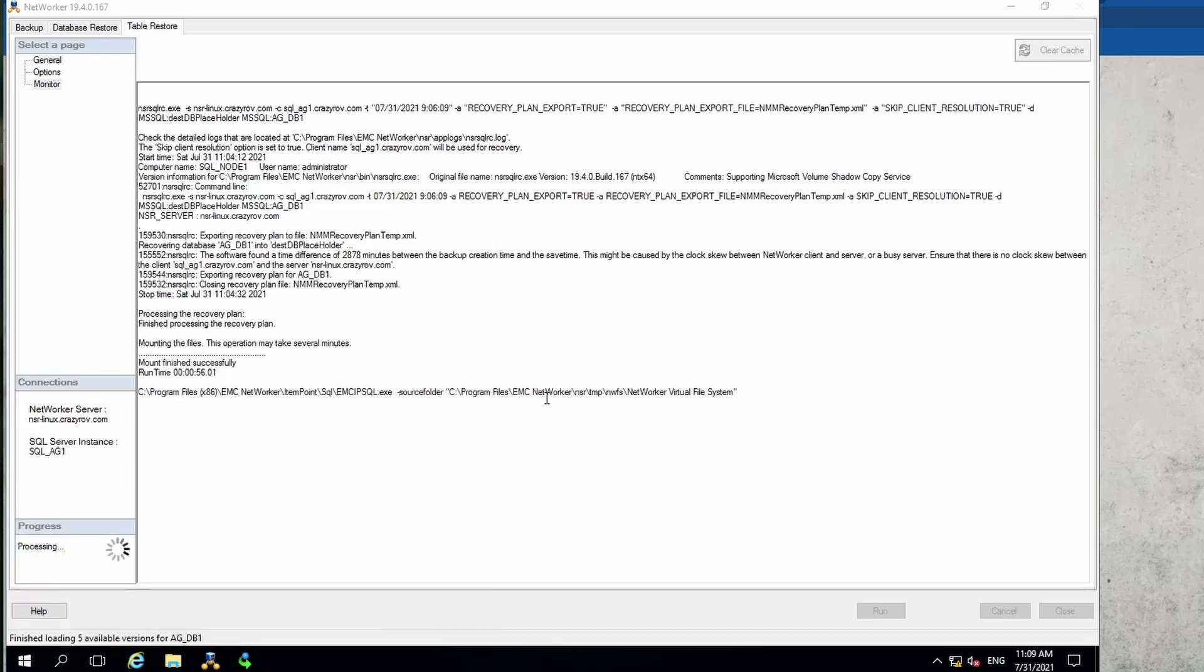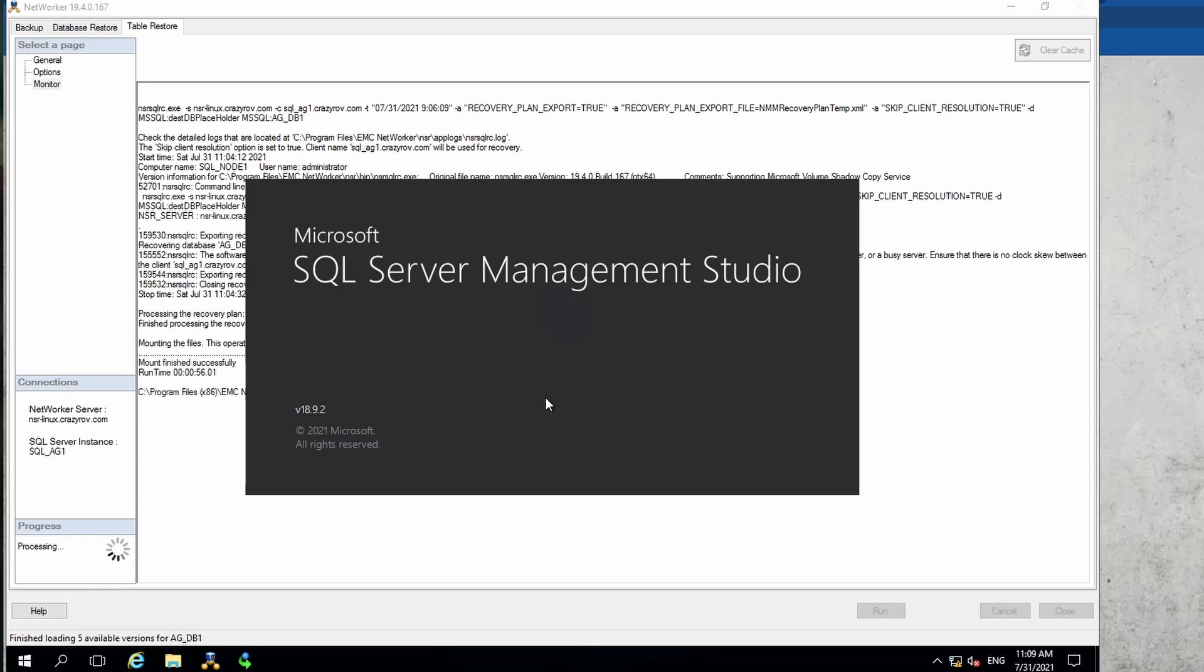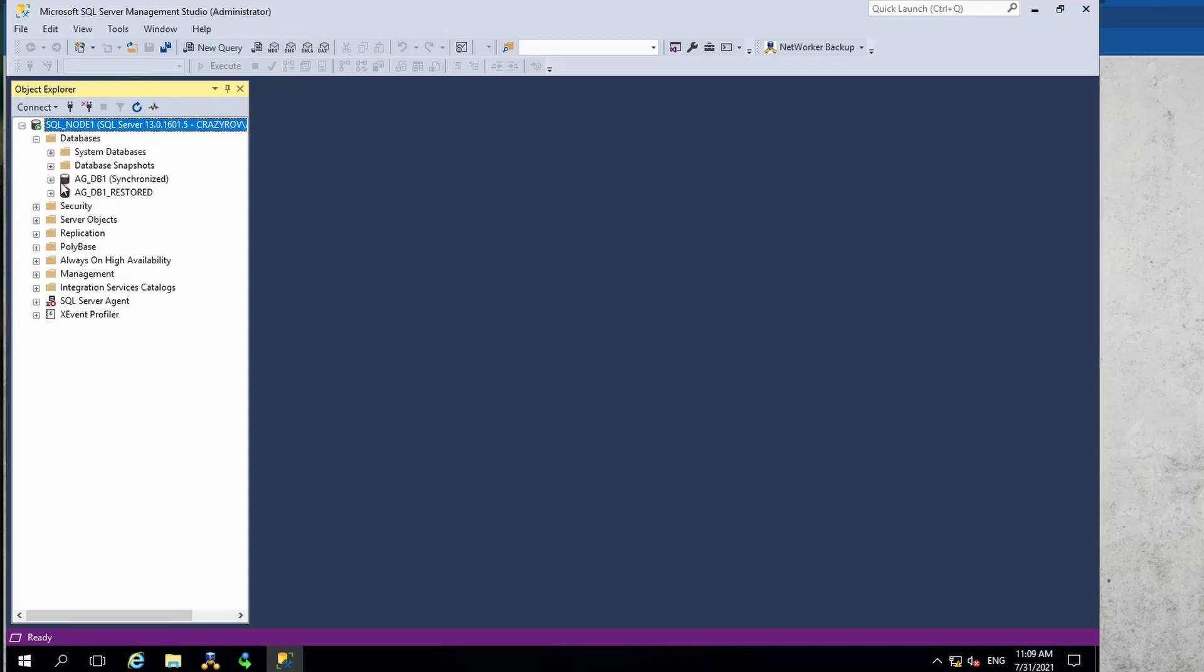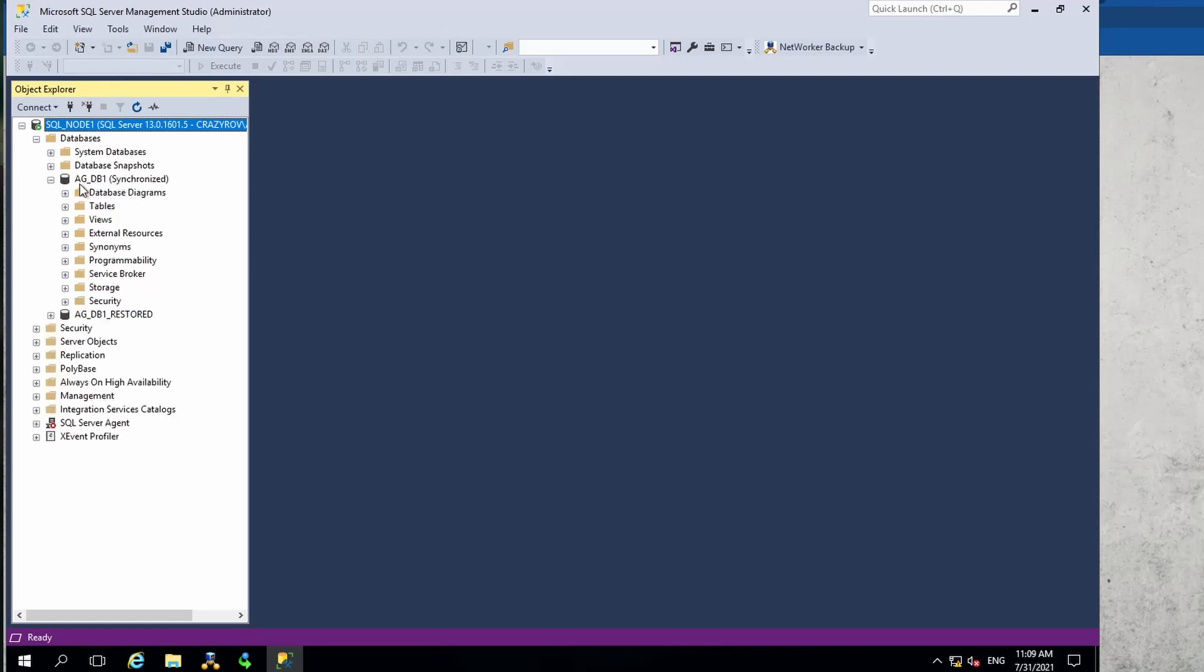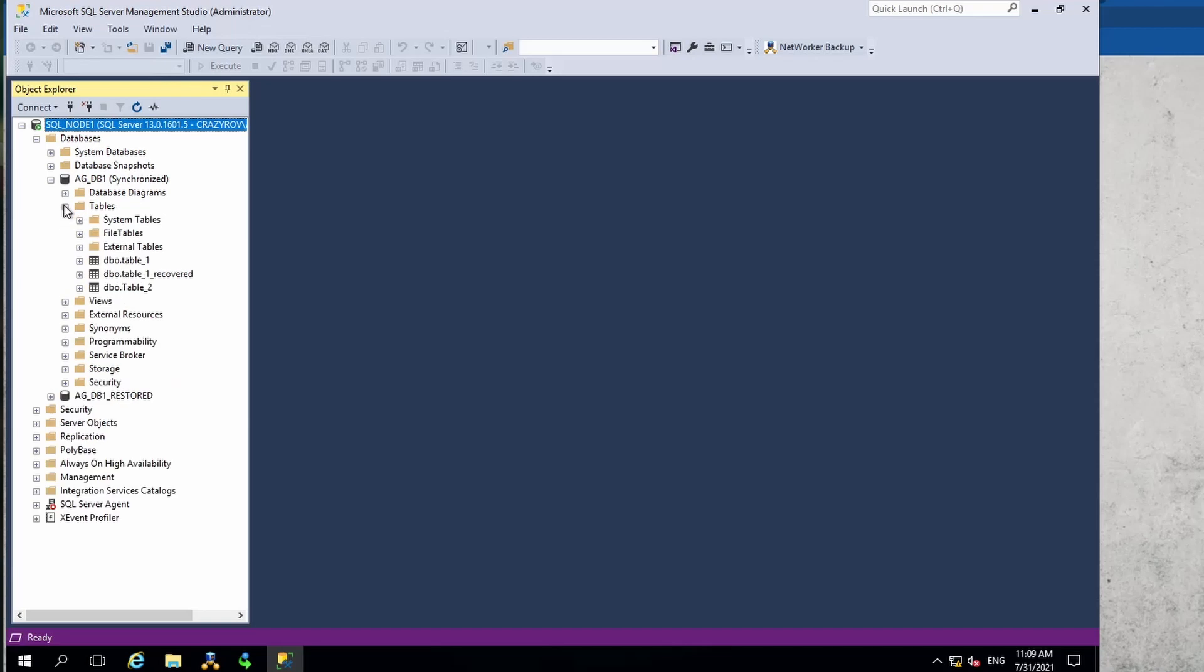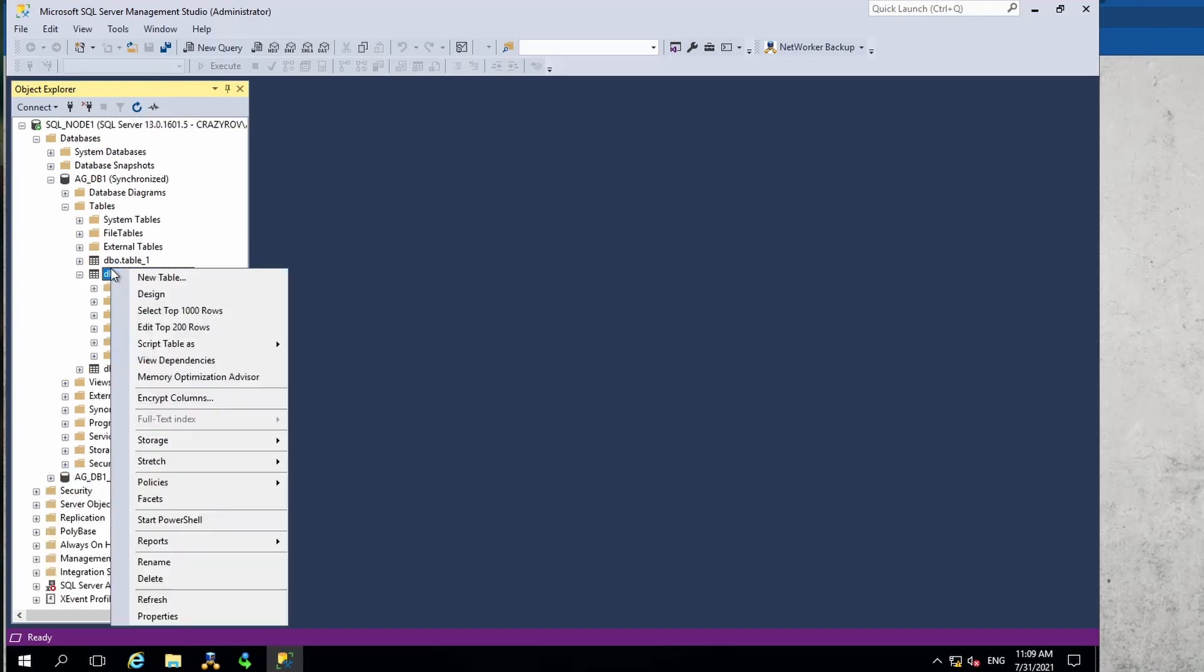I have relaunched the SMS and connected to the node. Let's quickly check the database. The database that we have restored to is AGDB1, and if we go to tables, you will see that this is the table that we have restored.